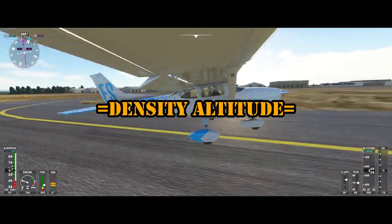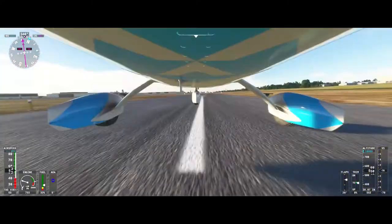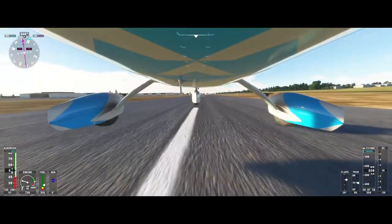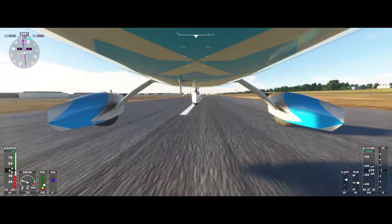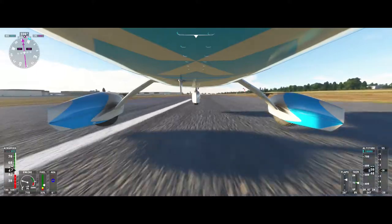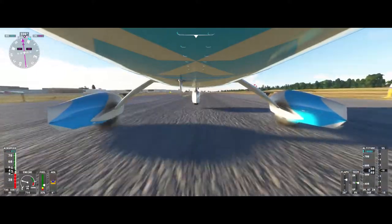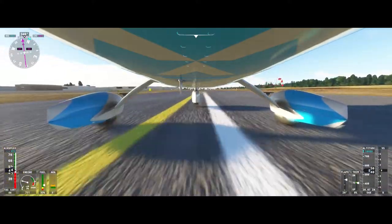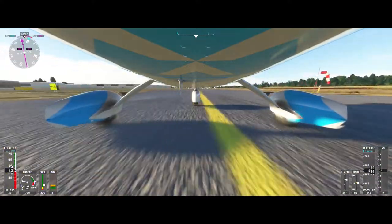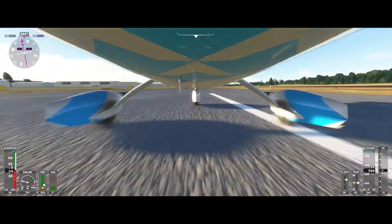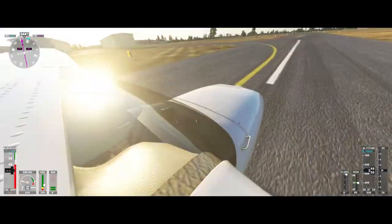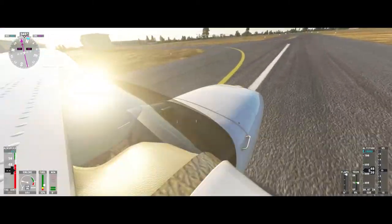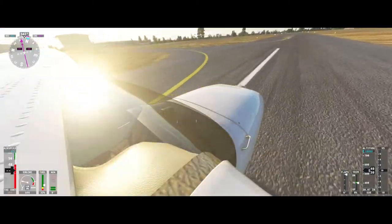Finally, we have density altitude. This is pressure altitude corrected for non-standard temperature. In plain English, this is the altitude at which the airplane feels like it is flying. Density altitude is affected by things like barometric pressure, temperature, and humidity.